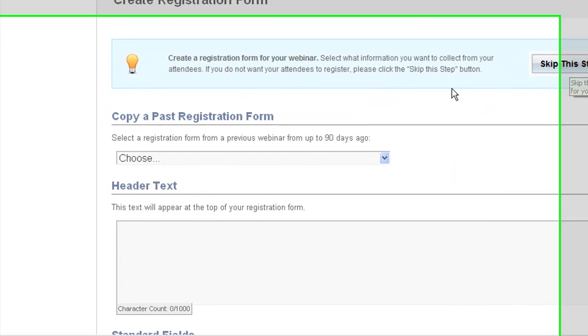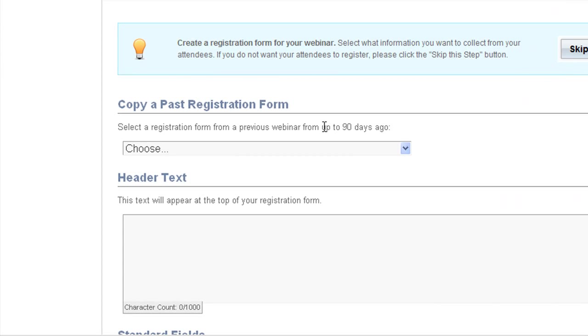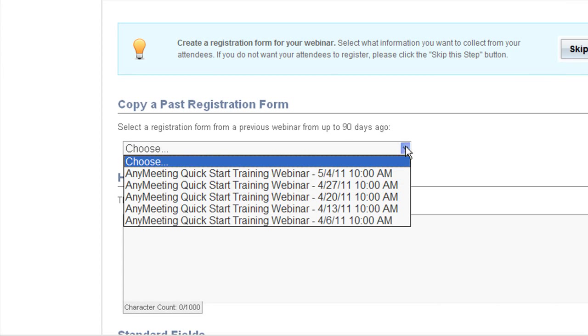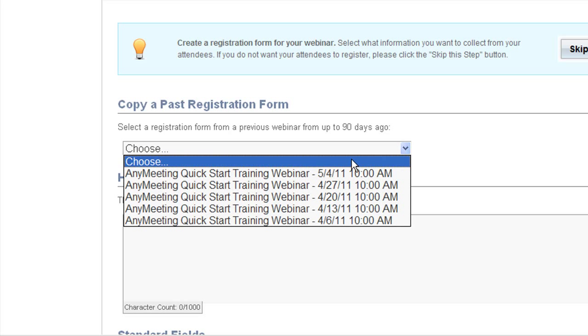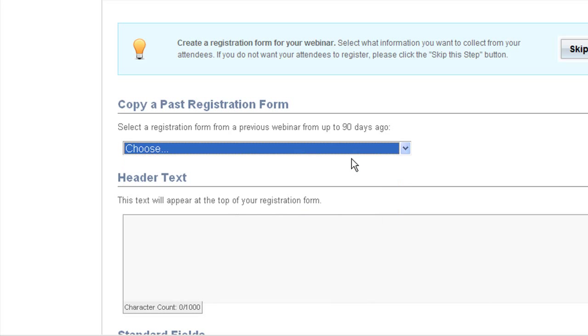Now first, if you want to use the registration form of a recent meeting, it can be copied by selecting the registration form from this drop down menu. This will just pre-populate all fields with the registration form's information.